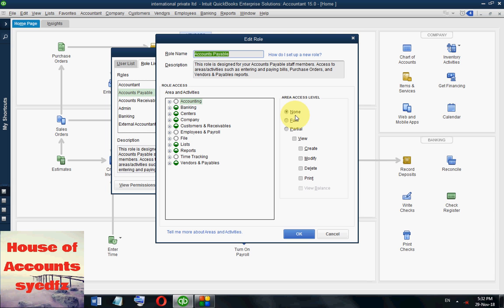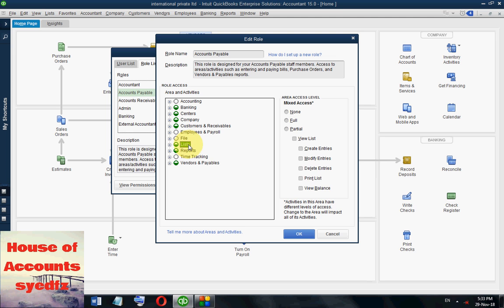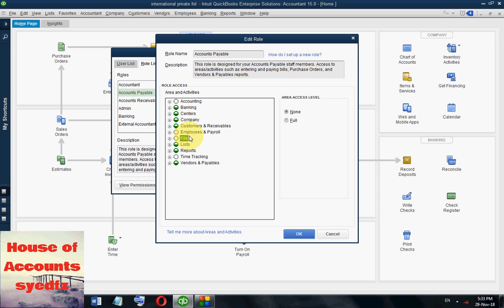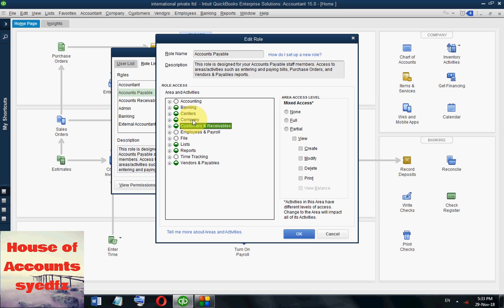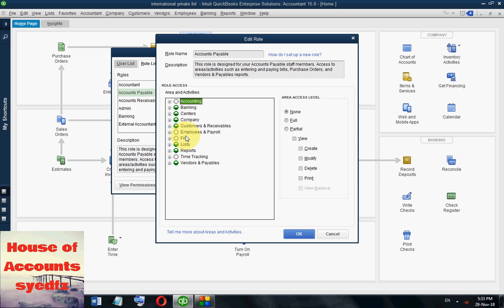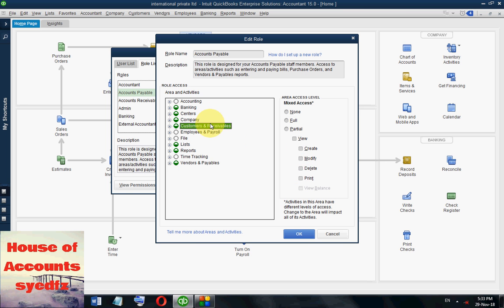If you look at accounts payable rights, the accounts payable role has 'None' for most areas — he cannot print or modify. Areas of access include vendors payable, time recording, reporting, and listing. Currently he doesn't have options for most areas, and payroll is also set to none, but for mixed access he can do the most.